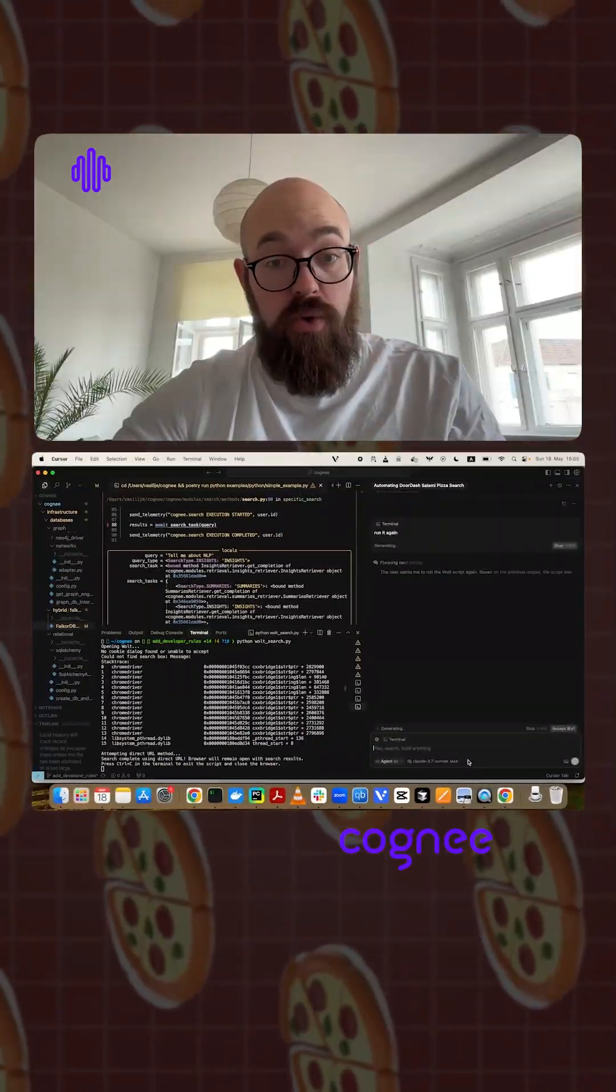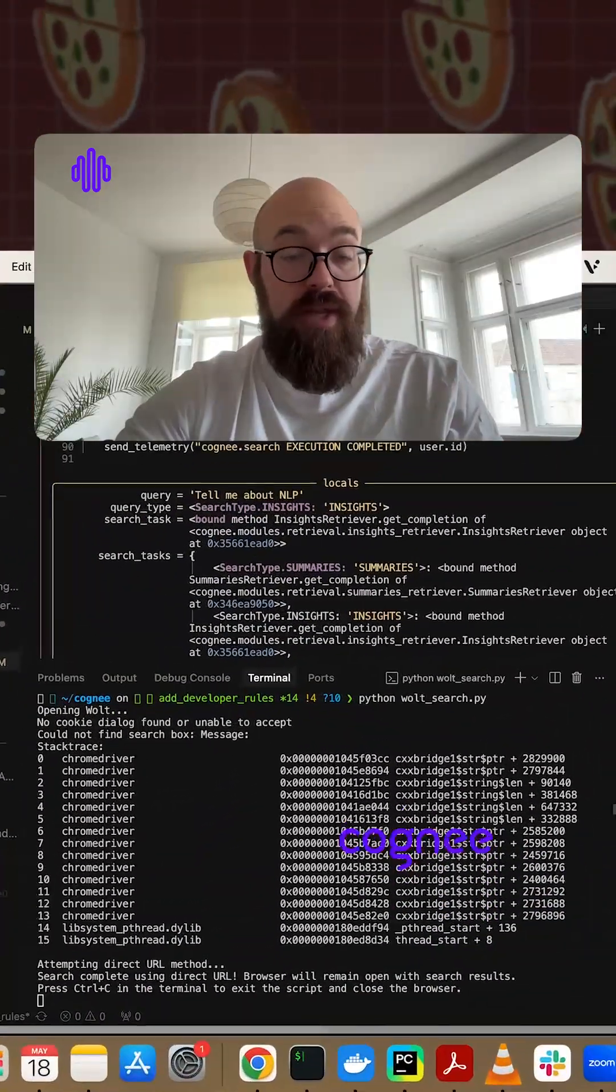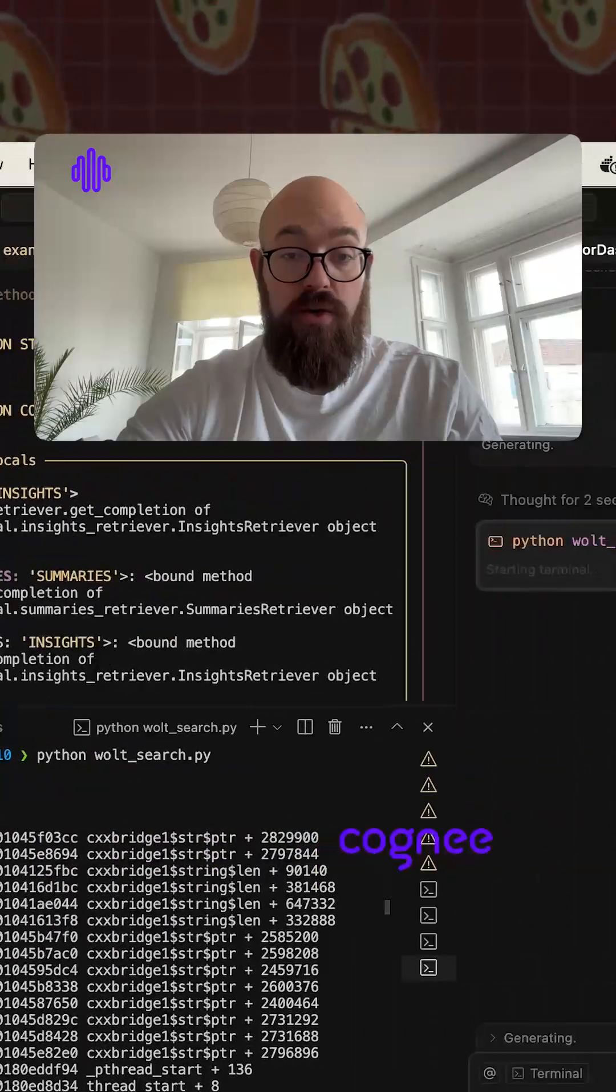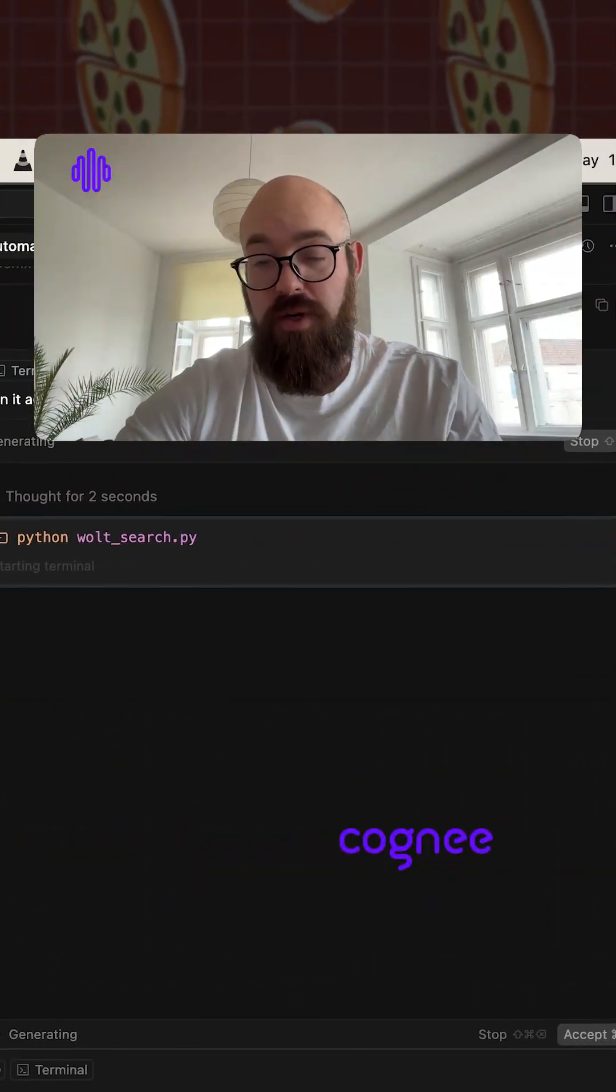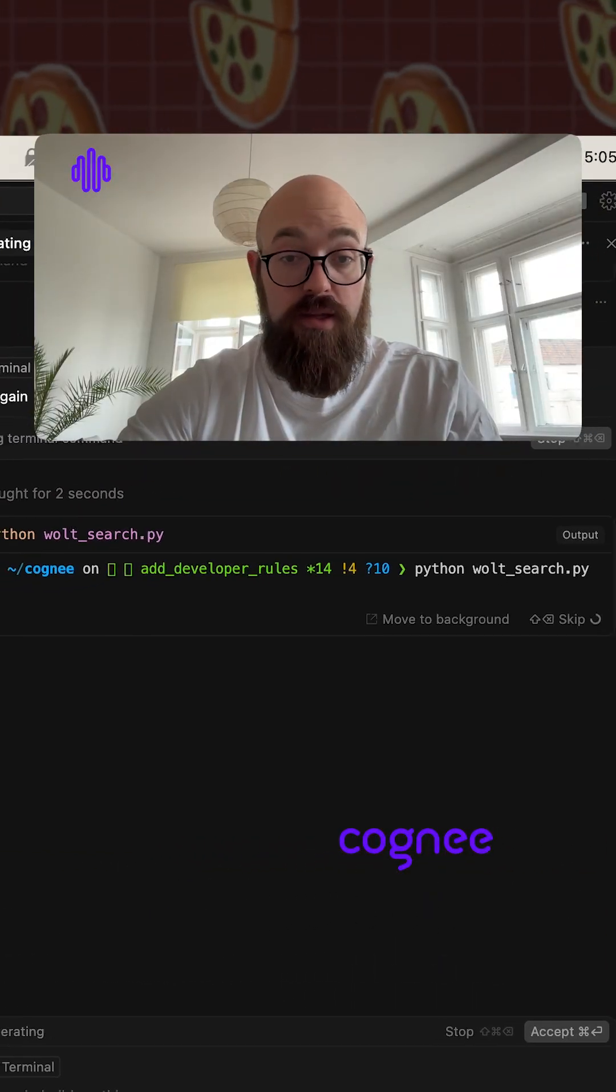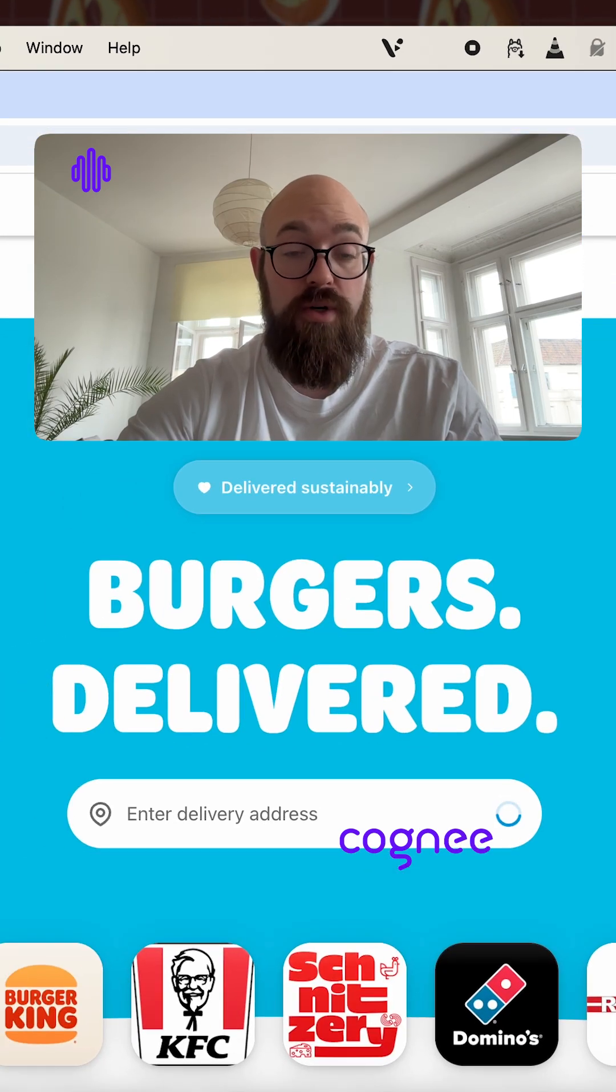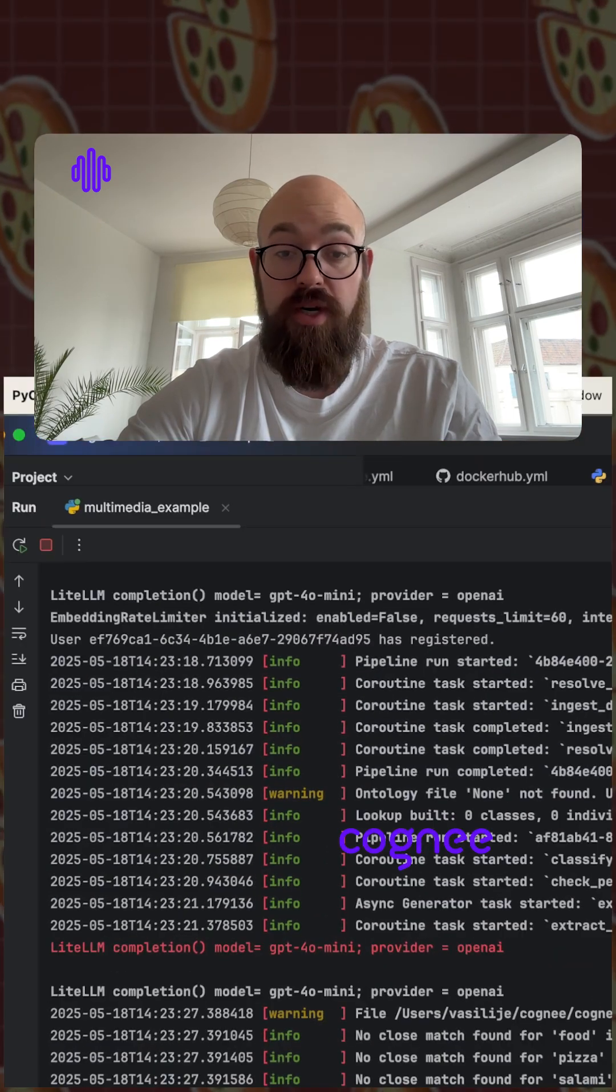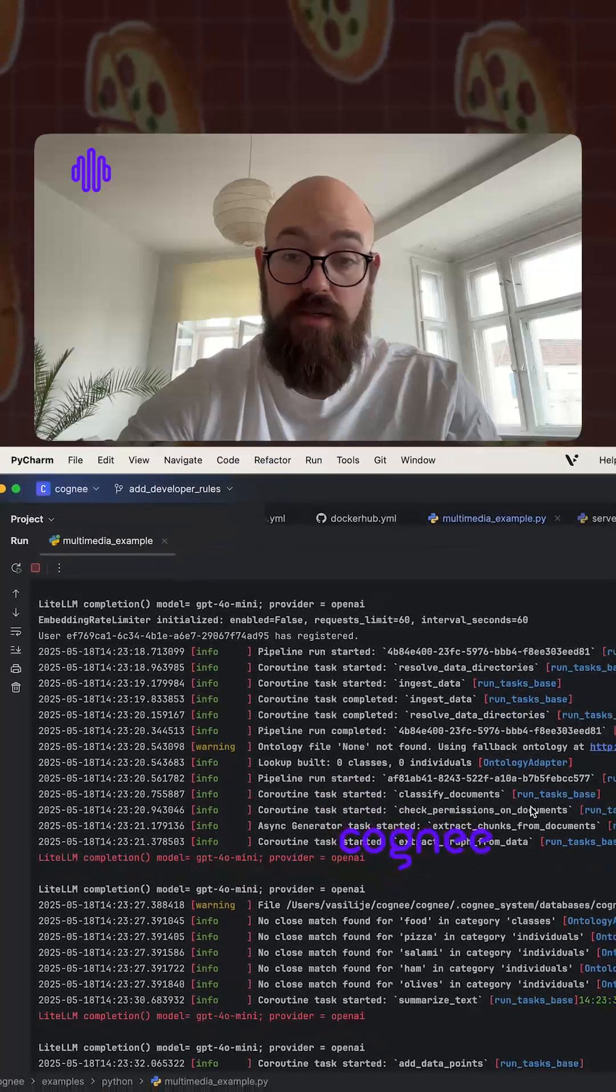Let's say we want to know what we want to eat. Let's build an agent that can actually go and search Vault for us since we're in Germany at this point. And we can actually search Cogni for all the orders we made in the past on DoorDash when I was in the US.